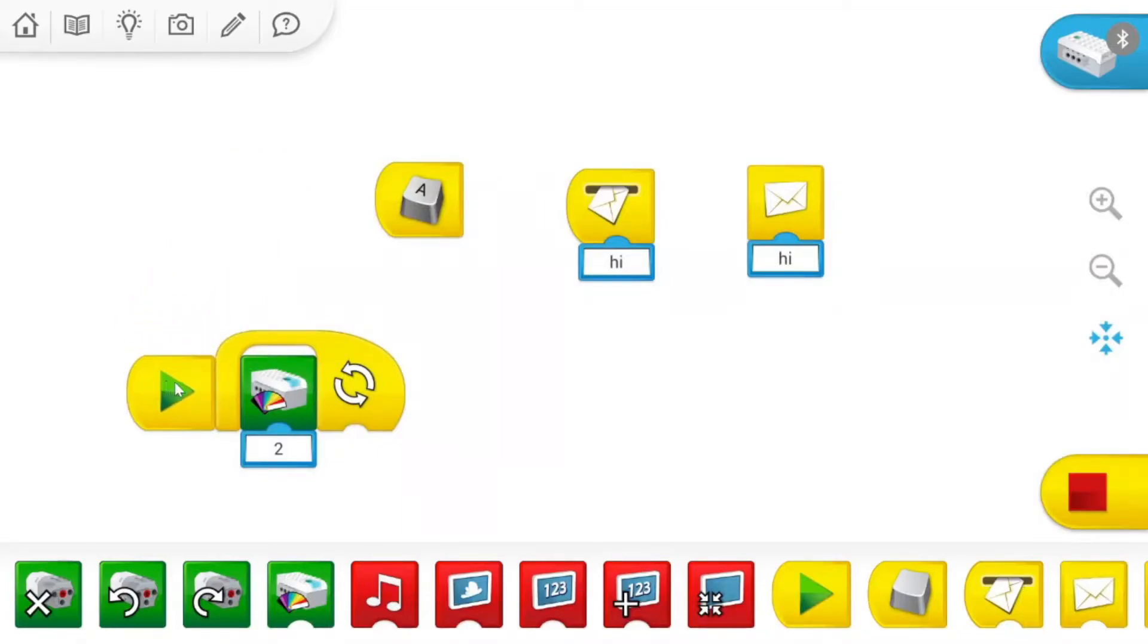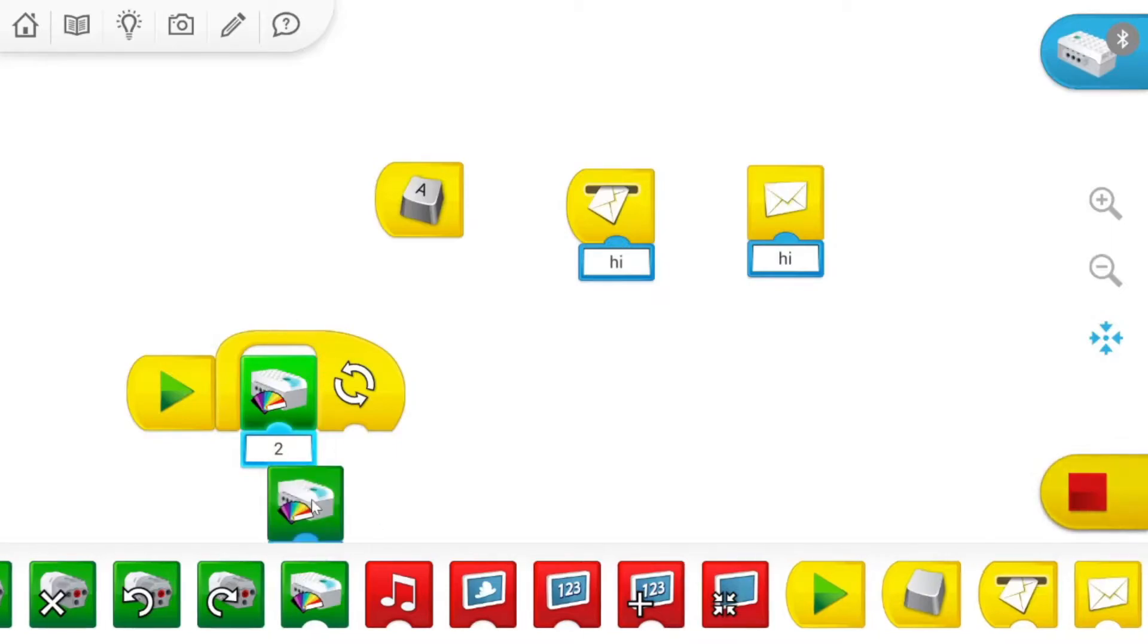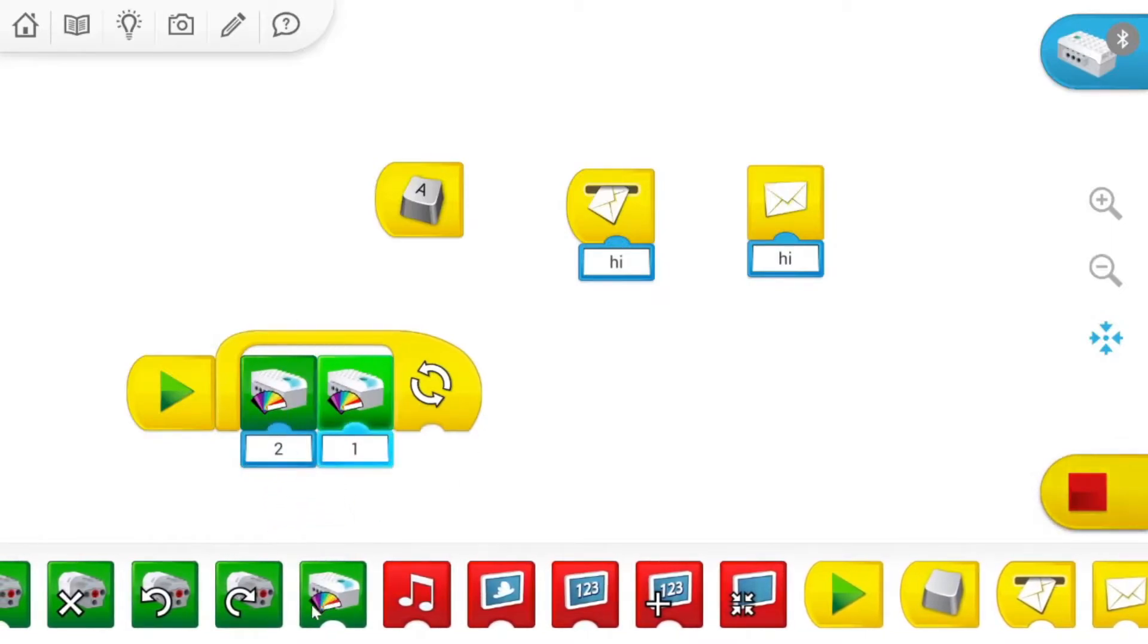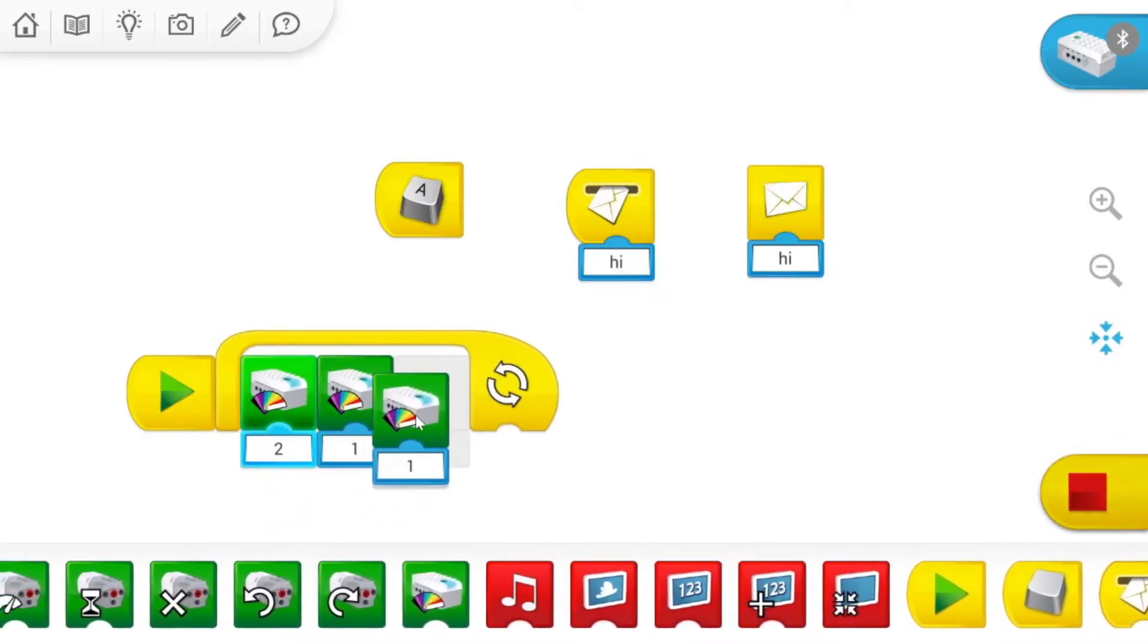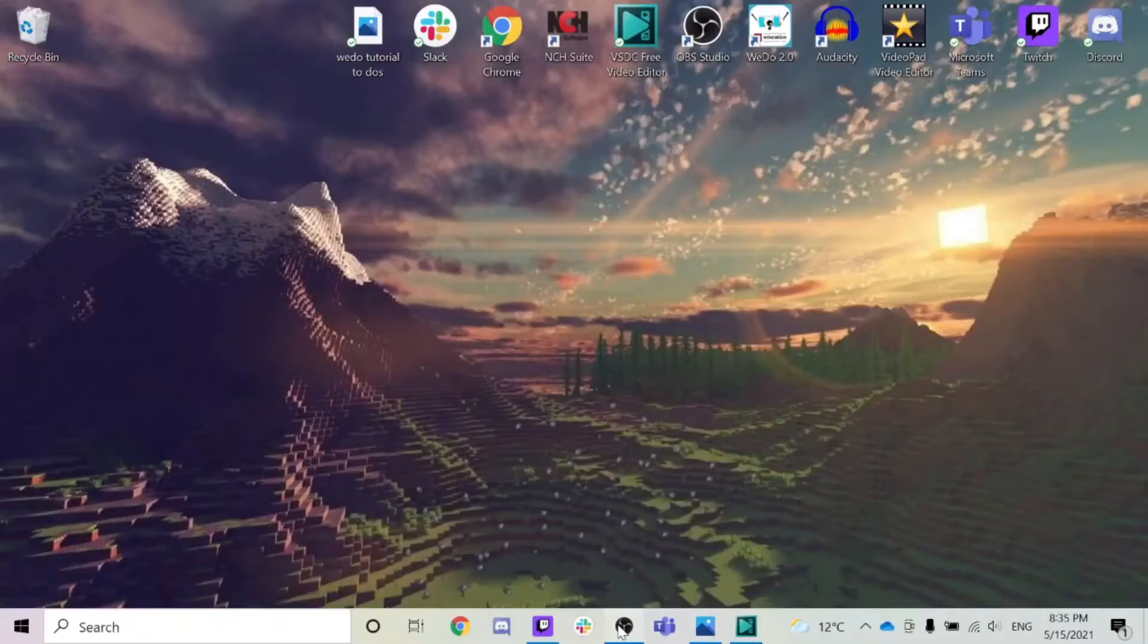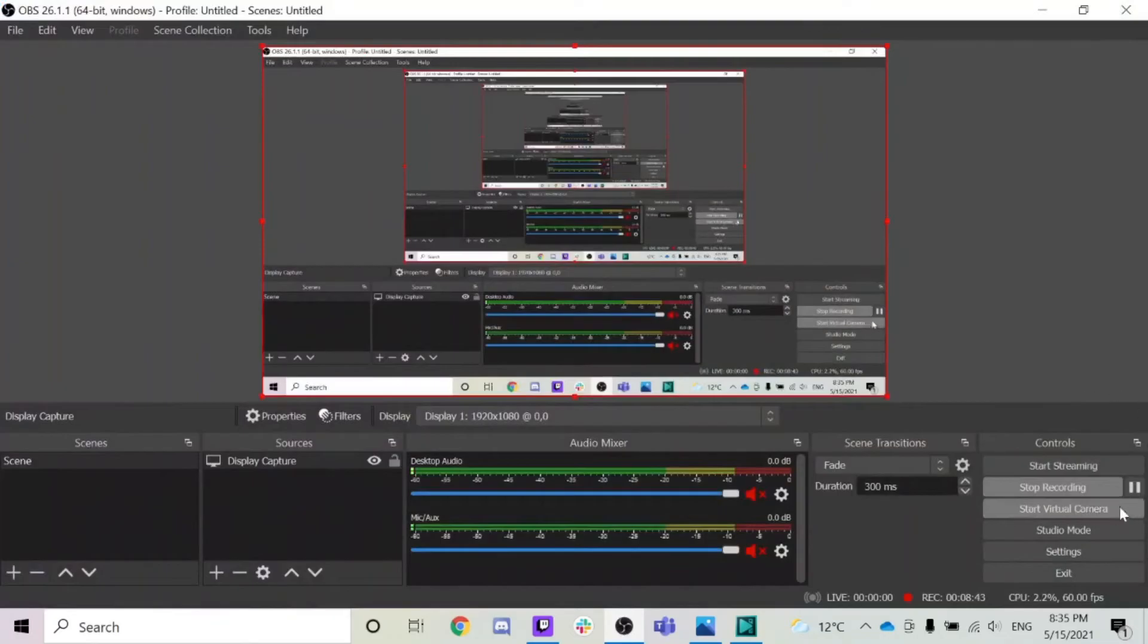So we basically just went over how to connect your Bluetooth, how to get your smart hub going, and how to create a message, how to make a comment, and just to review the basics of coding. Thank you so much for watching and make sure you subscribe and like to Waffles Community Robotics.